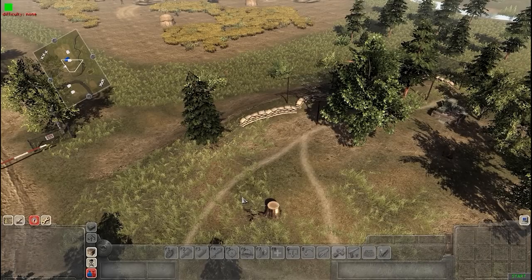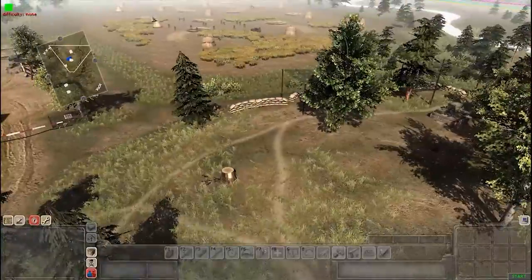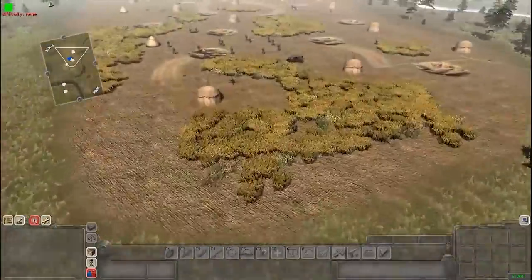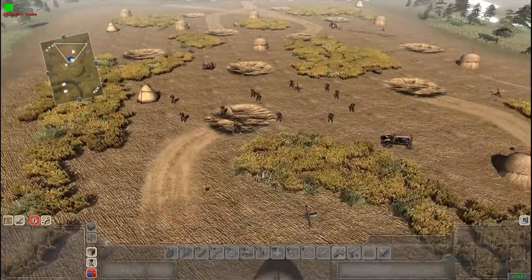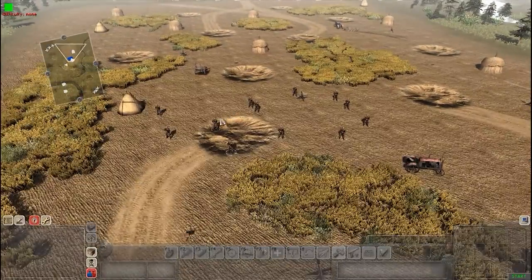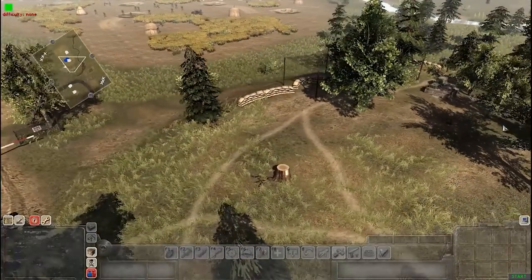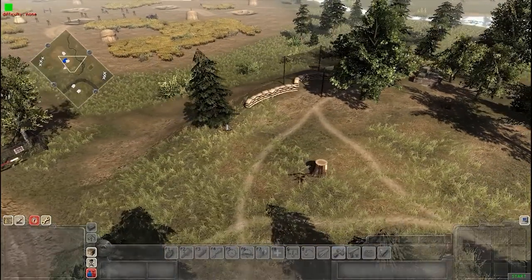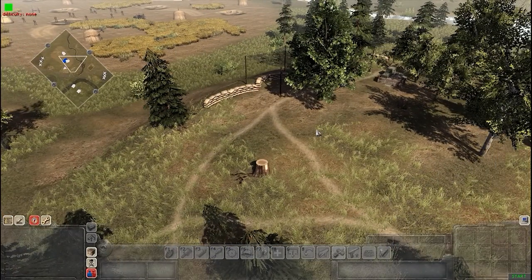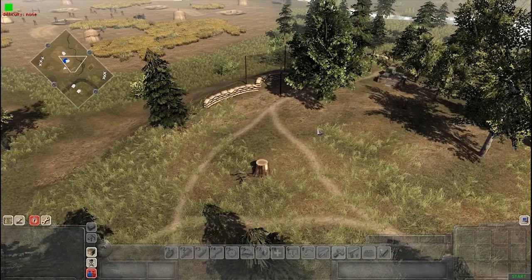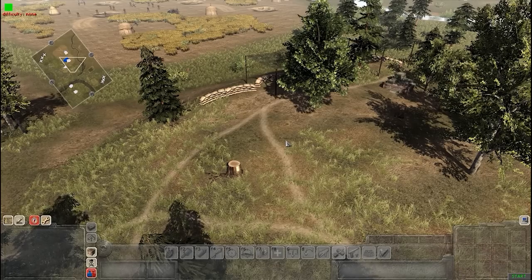Hello everybody, it's 1-2-3 Stealth Bomber here bringing you another tutorial for Men of War Assault Squad 2's GEM editor. Today we're going to take a look at something really cool I just found out recently: how to make working AI medics.